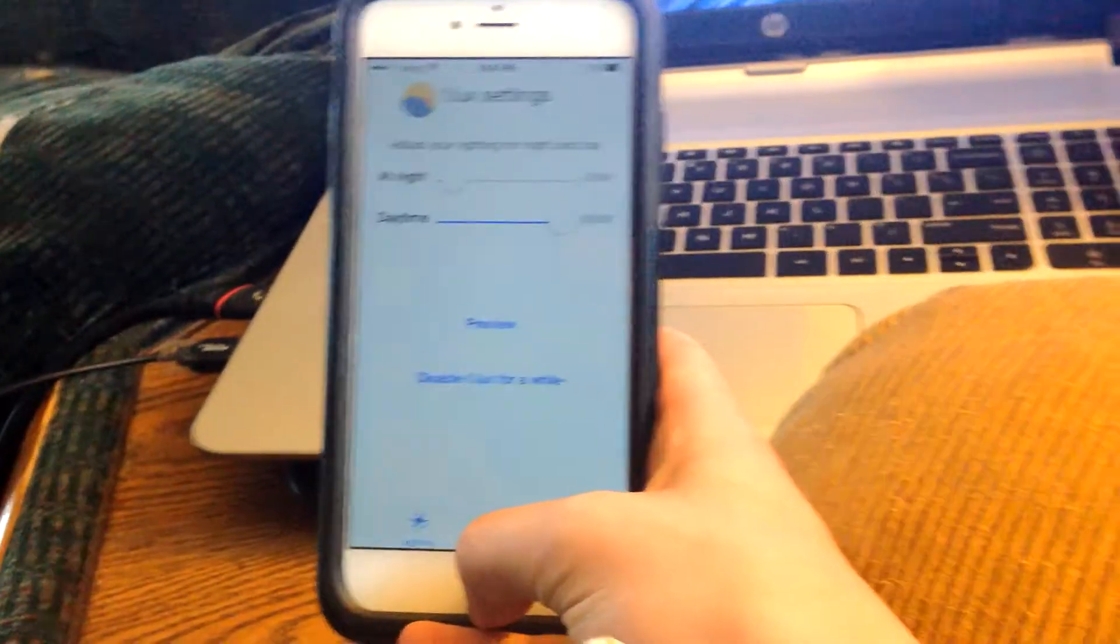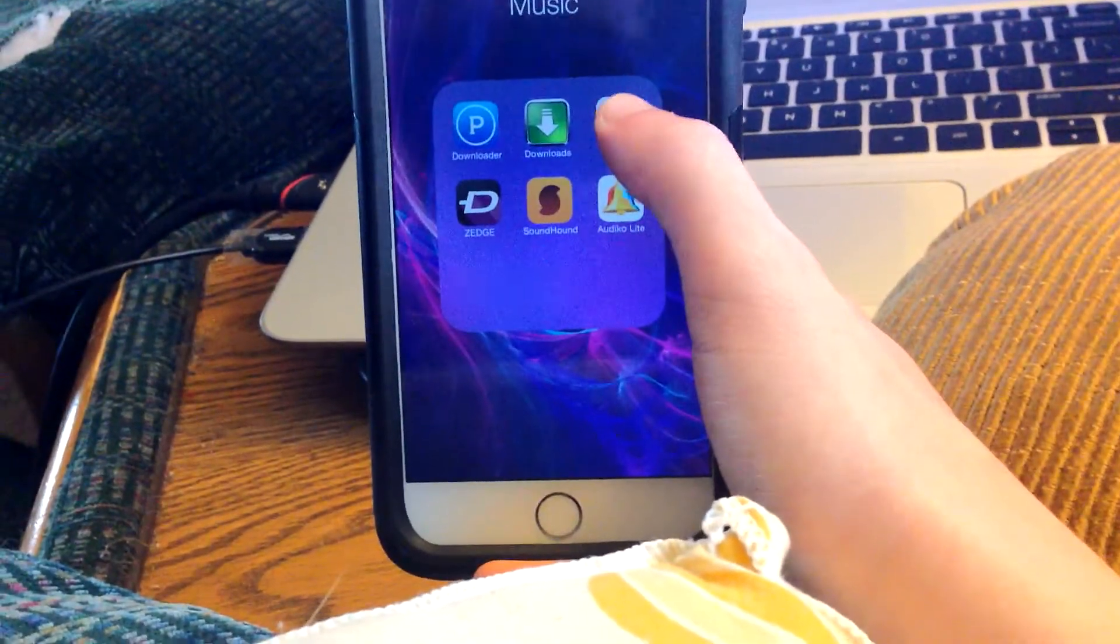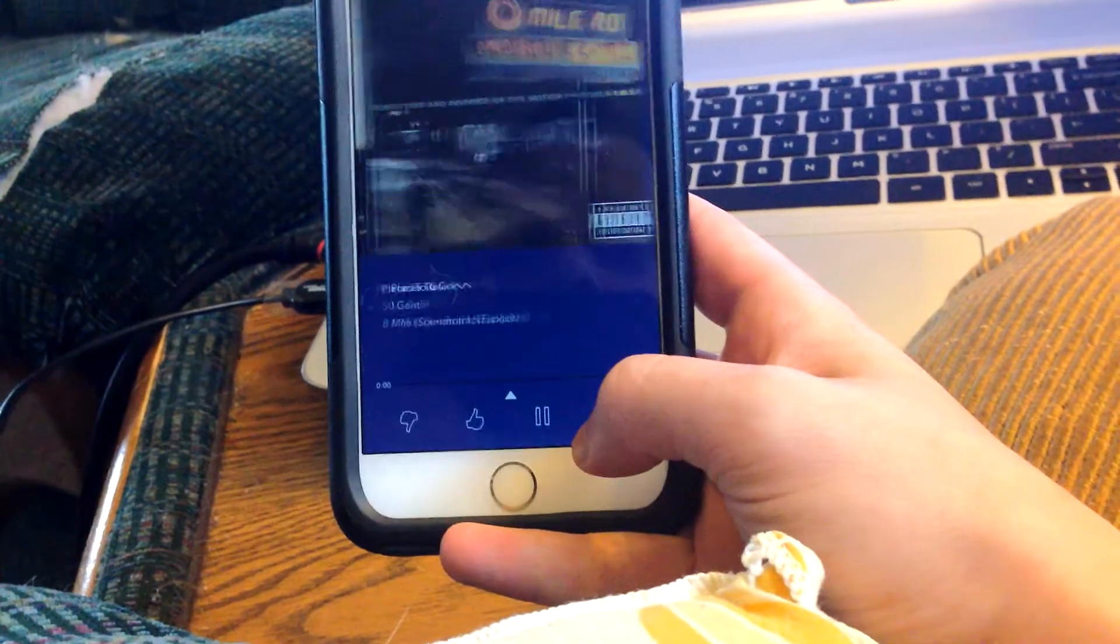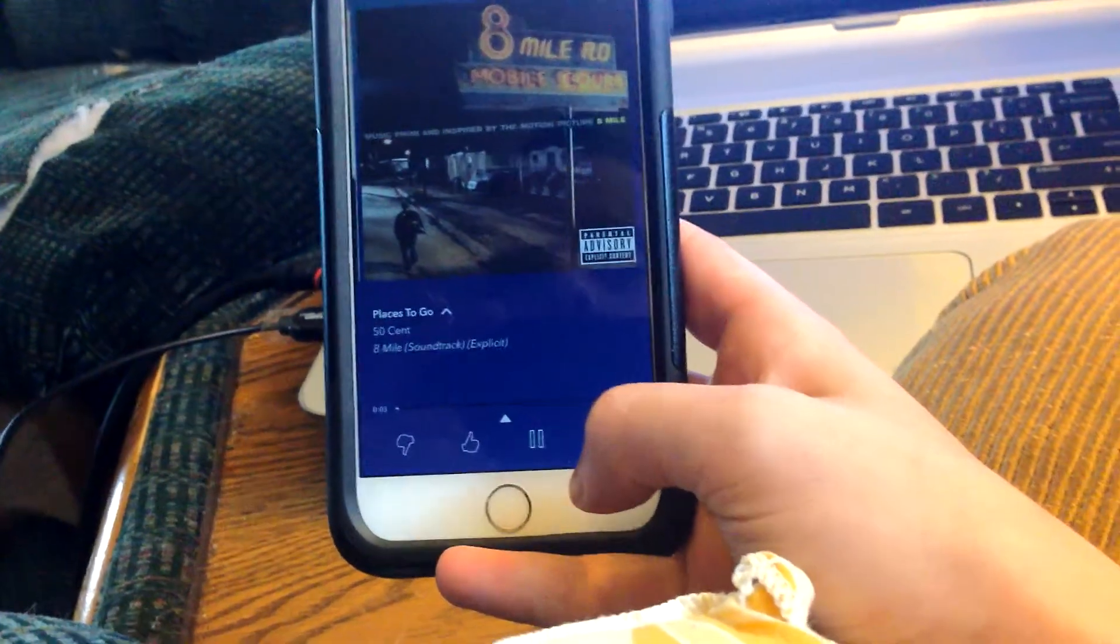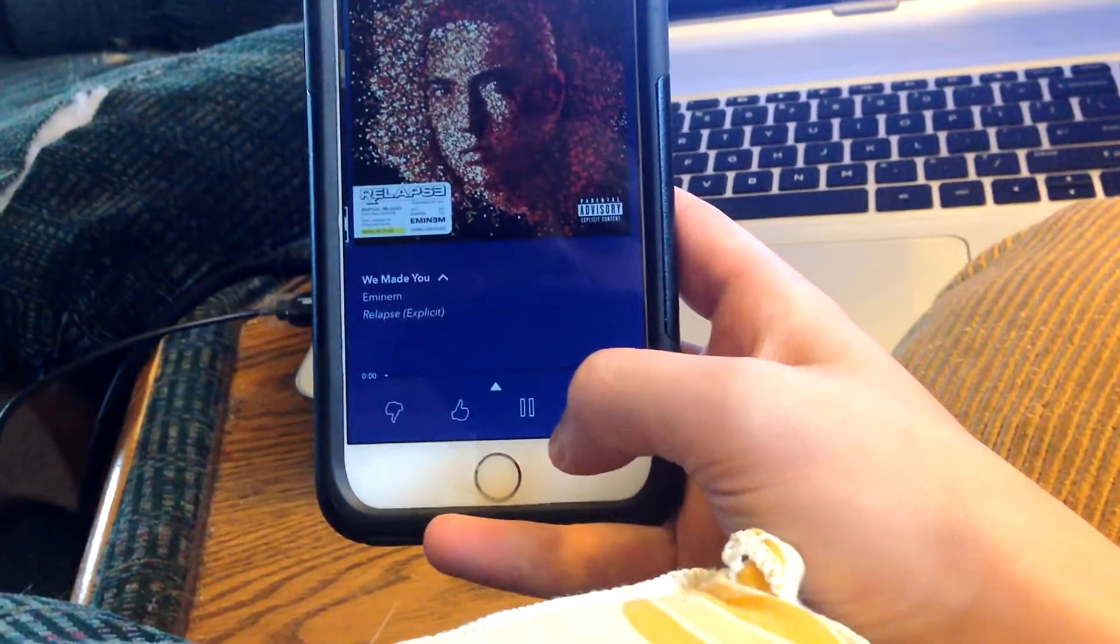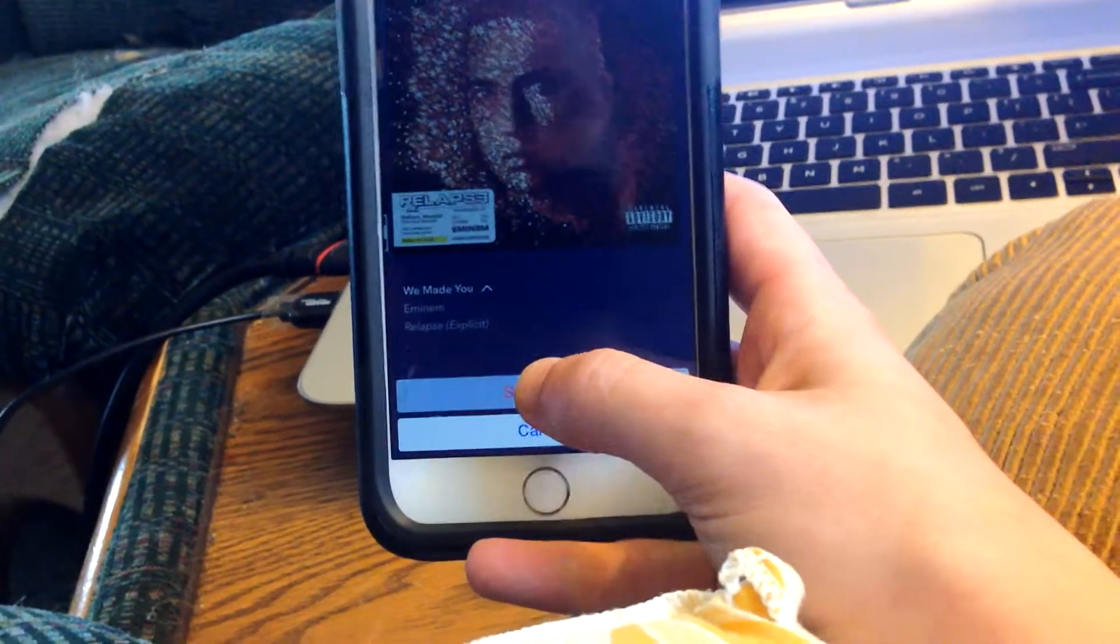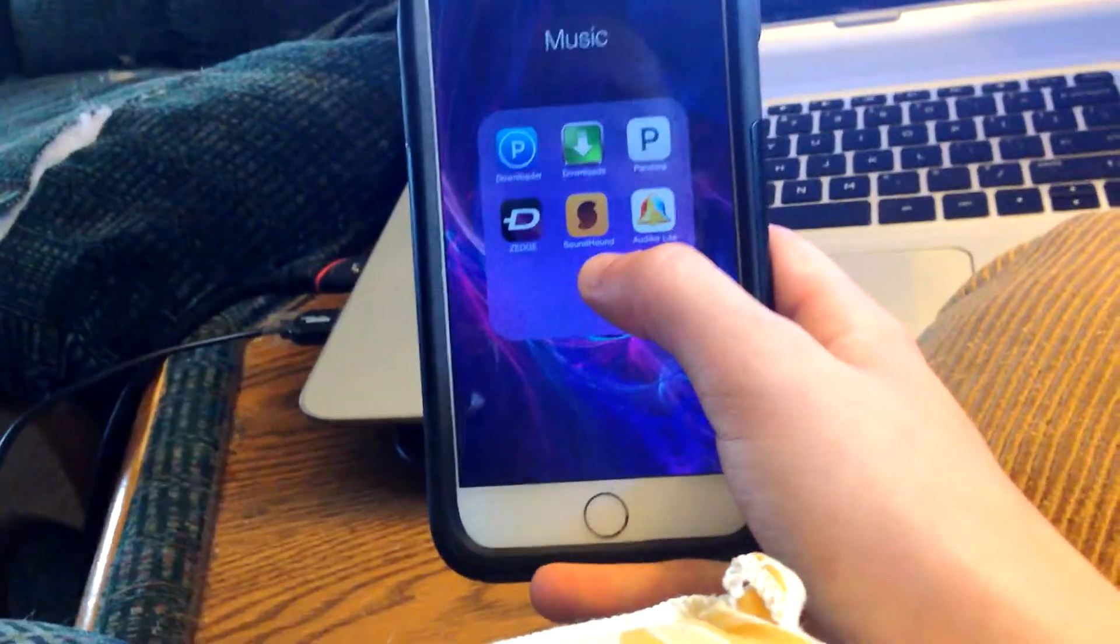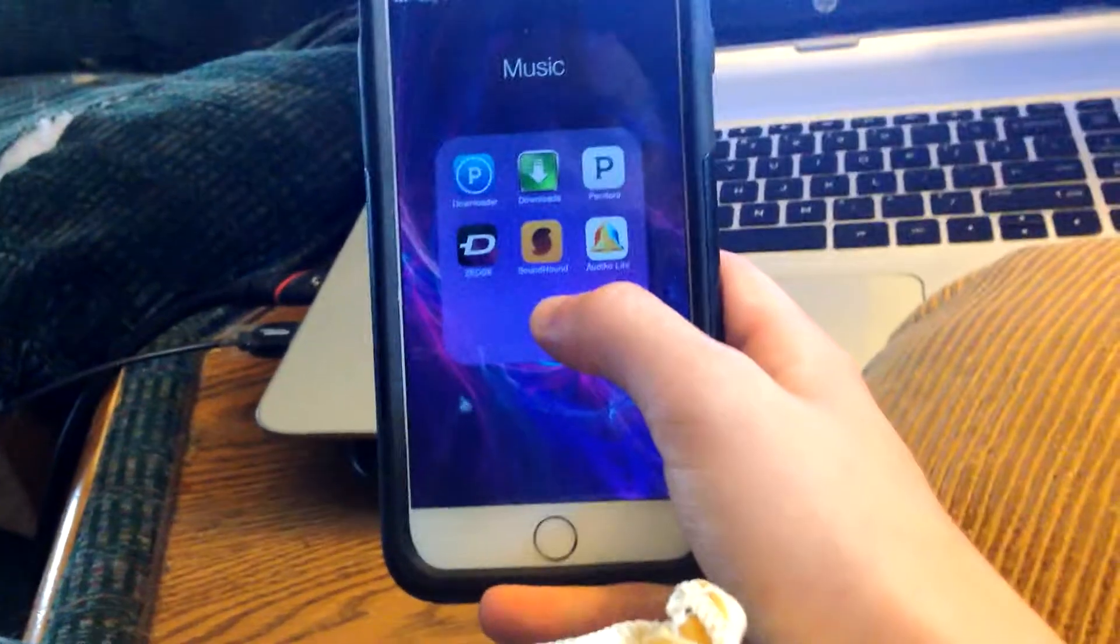Next up is Pandora Downloader. What this lets you do is go into Pandora and find any song you want. You can also get unlimited skips with this, no advertisements, and Pandora One. I like this song so I'll thumbs it up, then hit Save Song and it will download and you can listen to it whenever you want. But again, that's just for educational purposes.